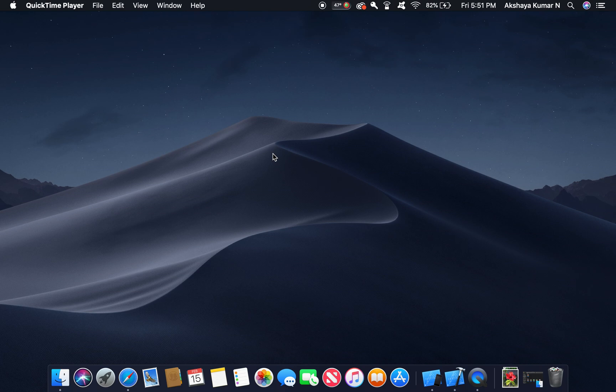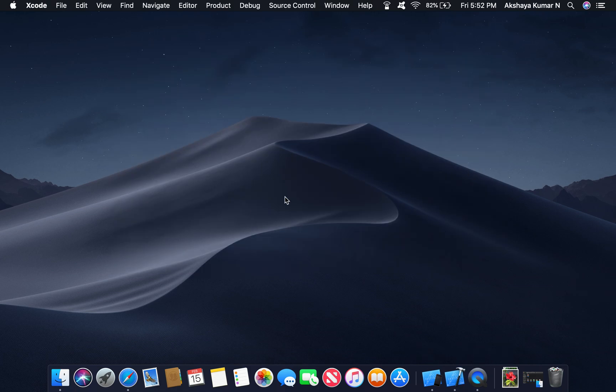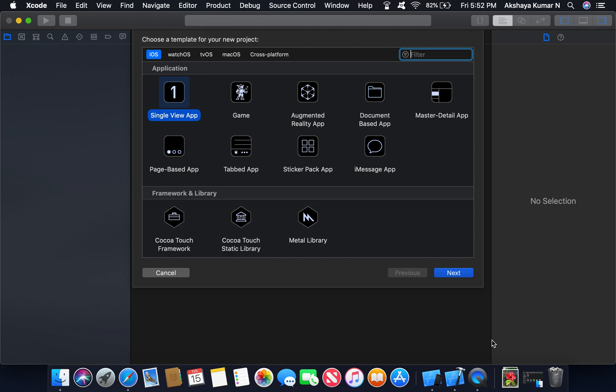Hello guys, today I'm going to show you how to create a custom UI tab view user using XIB. Let's go to Xcode. Create a new Xcode project. Select single view app.